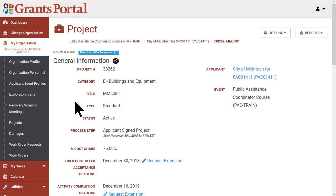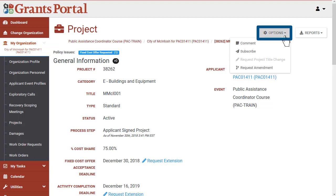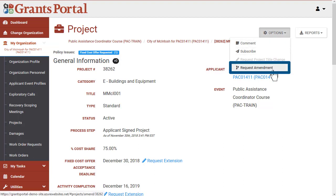On the new page, click Options in the upper right-hand corner, then click the option Request Amendment.